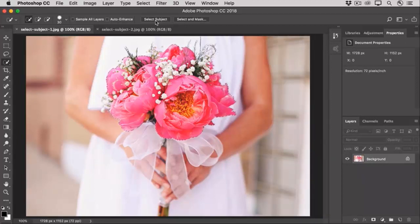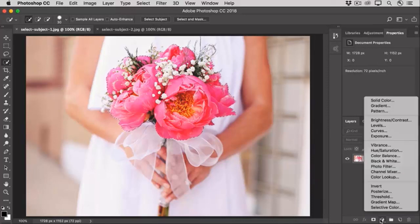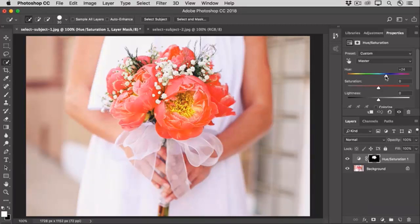Sometimes this is all you need; sometimes you need to fine-tune the selection further. All that I want to do is change the color of the selection, so it doesn't have to be precise. Using this selection, I'll go to the bottom of the Layers panel, click the Create New Fill and Adjustment Layer icon, choose Hue Saturation, and drag the Hue slider to the right to change the color of these flowers from hot pink to coral. The only part of the photo affected by this change is the area selected by the Select Subject command.